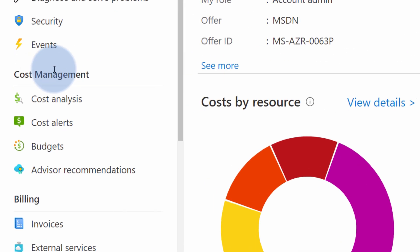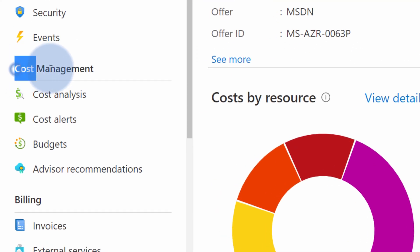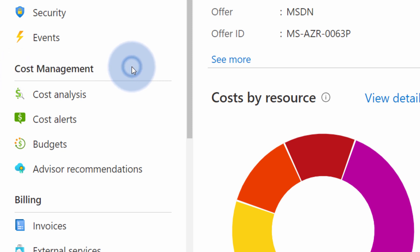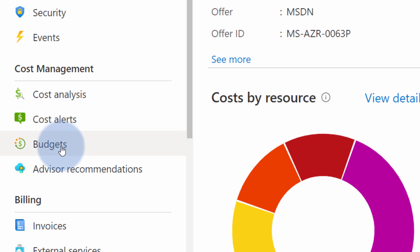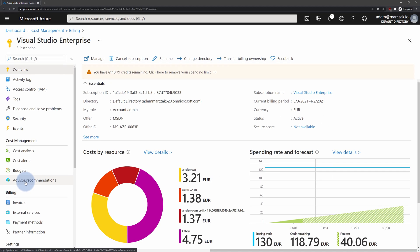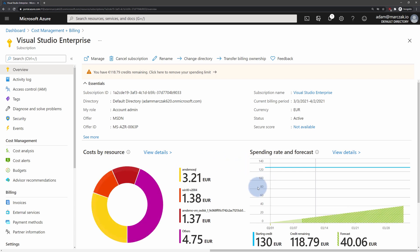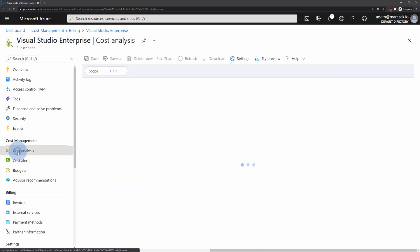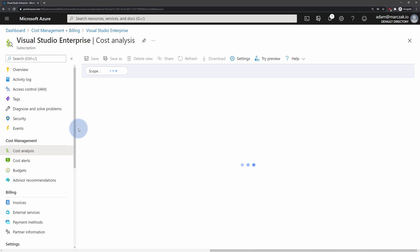Then on the left-hand side, you will find a section called Cost Management. Within this section, you will see Cost Analysis, Cost Alerts, Budgets, and Advisor Recommendations. If you want to review the costs associated with your current Azure subscription, you can use this overview page or select Cost Analysis on the left-hand side and start reviewing your current spendings.